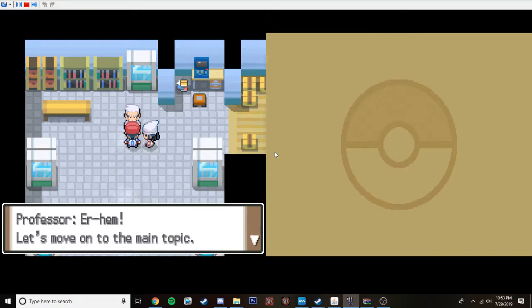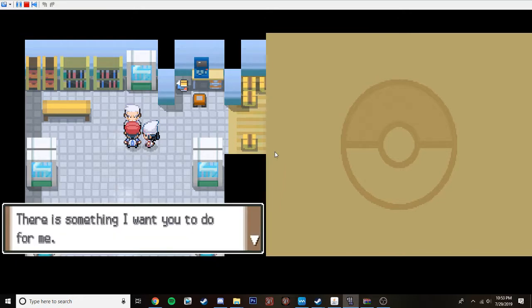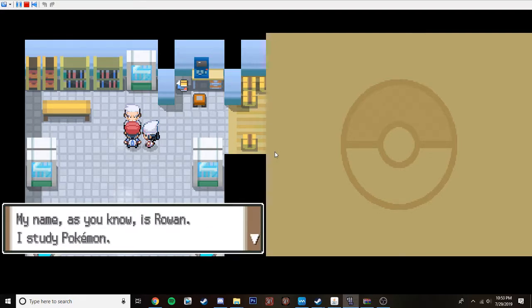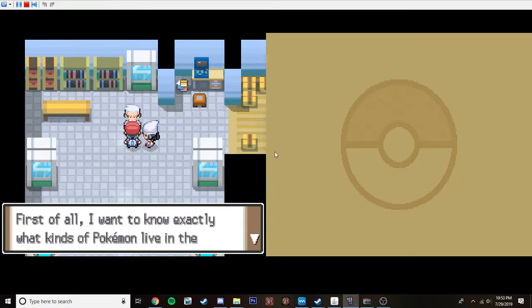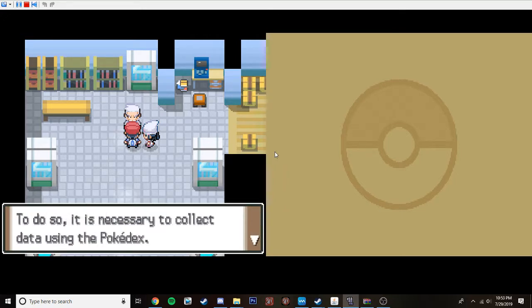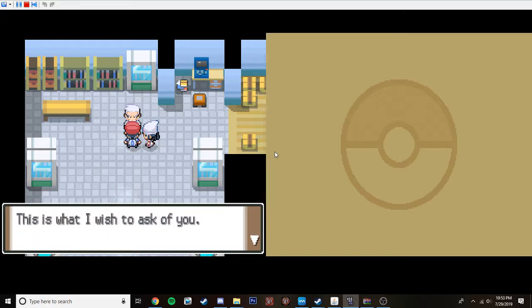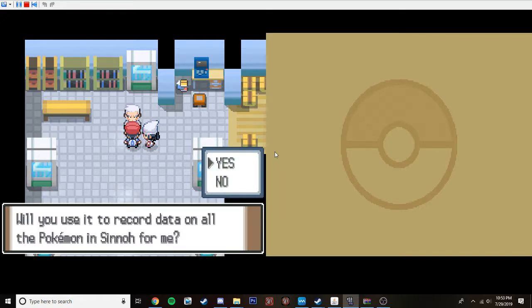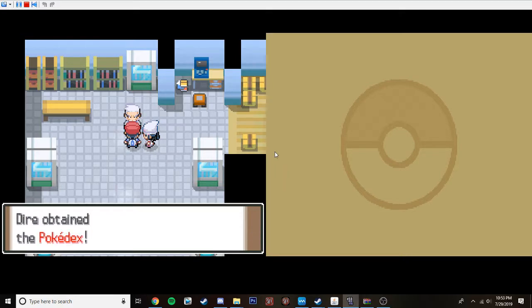Let's move onto the main topic. There is something I want you to do for me. Allow me to properly introduce myself first. My name, as you know, is Rowan. I study Pokemon. First of all, I know how excited Pokemon lives in the Sinnoh region. To do so, it is necessary to collect data using the Pokedex. What I wish to ask of you, I want to entrust you with this Pokedex. Will you use it to record data on all Pokemon in the Sinnoh for me? Sure. Hmm. Good answer. Dire obtained the Pokedex.